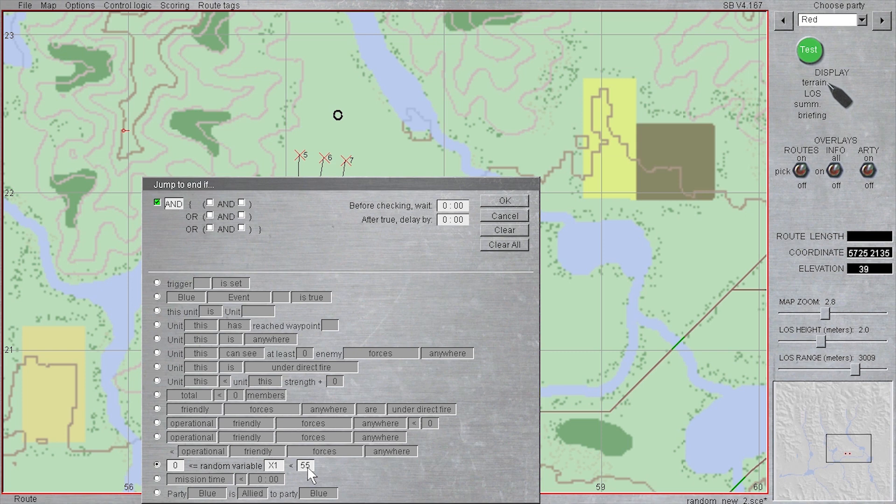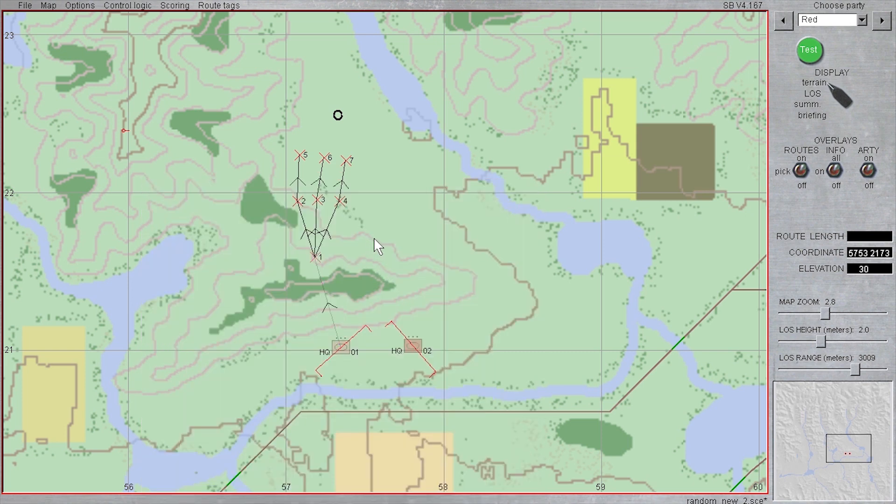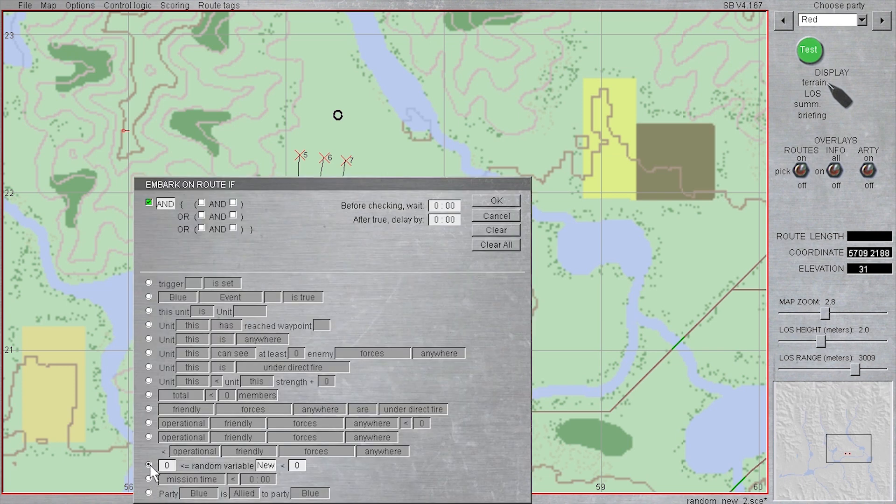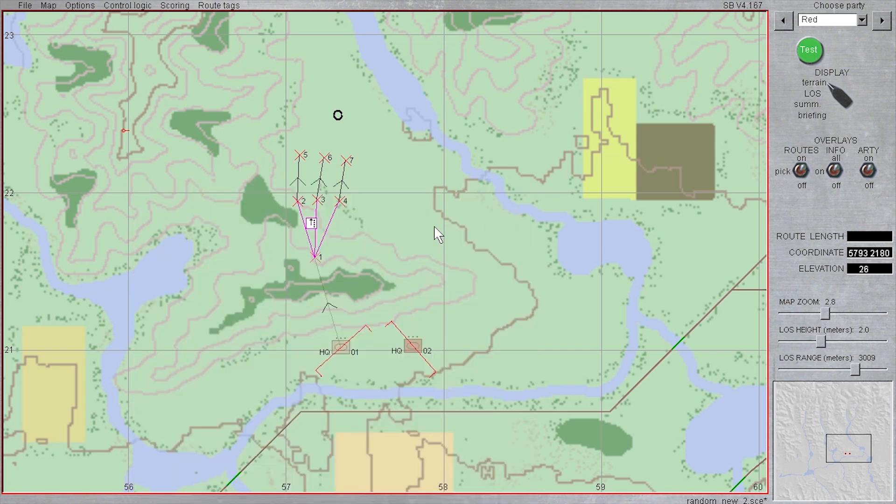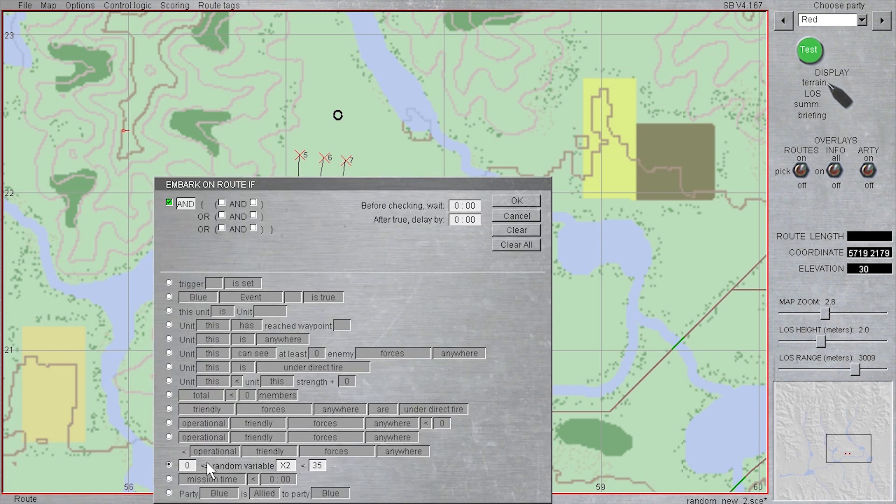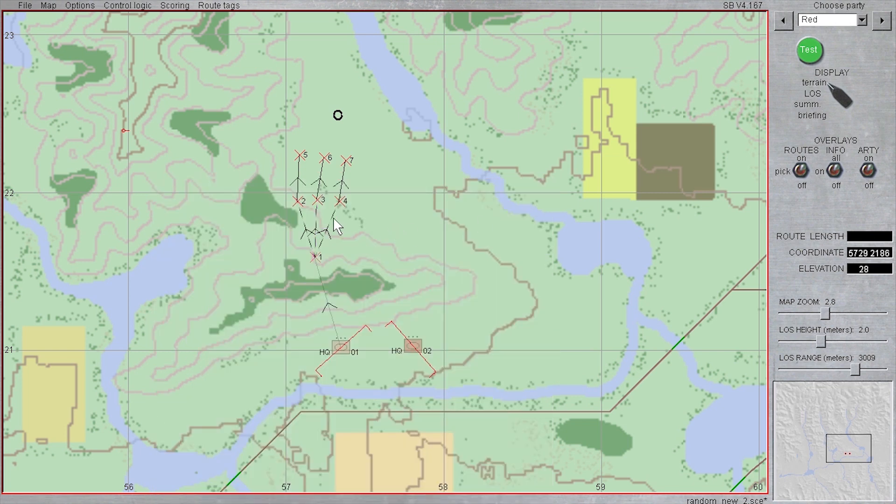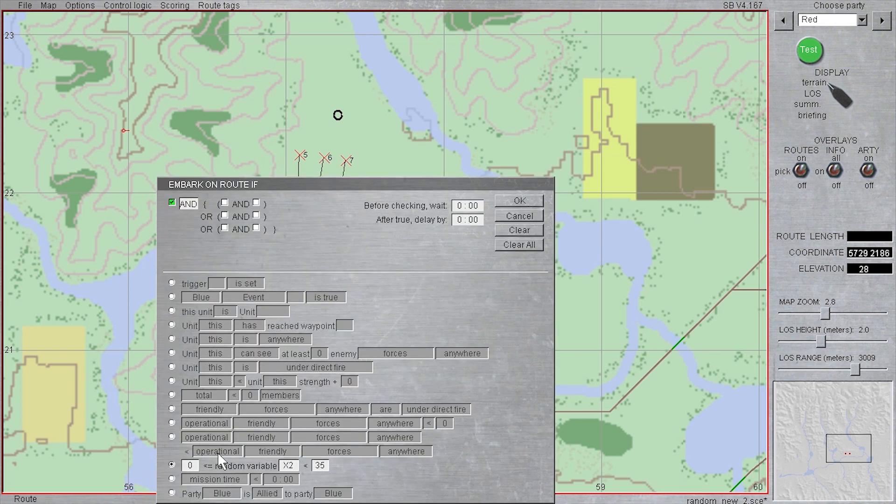For each of the three embark if conditions, I'm once again going to left click while holding shift to edit them as a group, and then we'll right click, select options, embark if, and edit the conditions for the variable x2, this time between 0 and 35. I will edit each of these in turn to set them to be between 35 to 70, or 70 to 100.